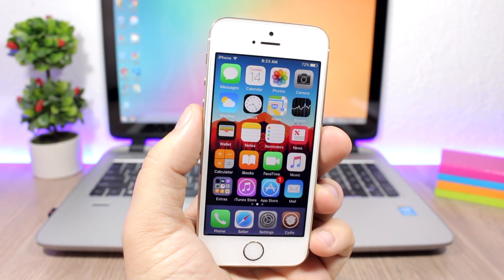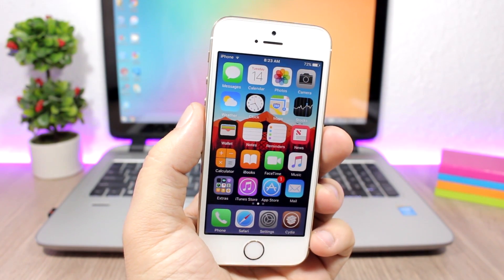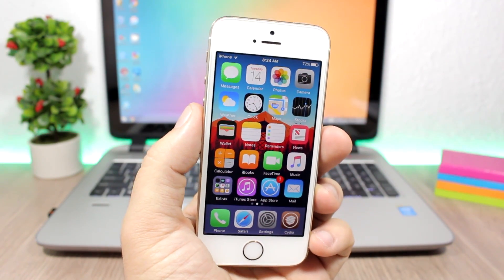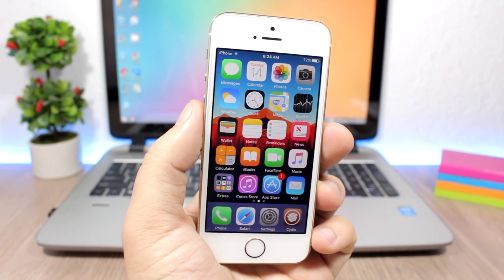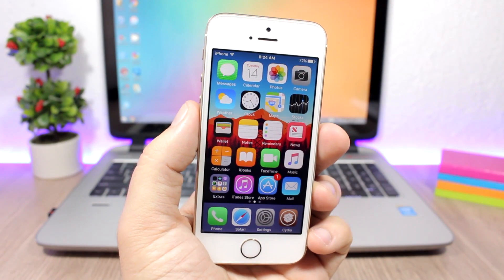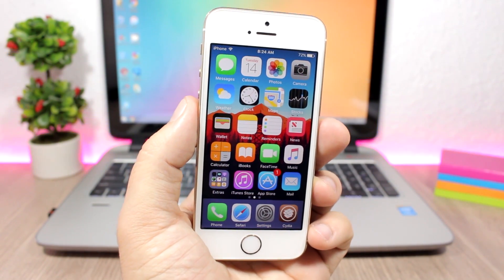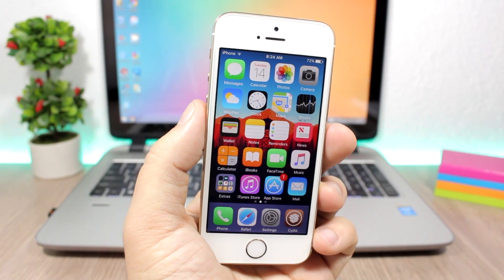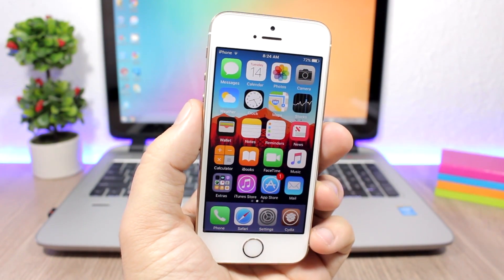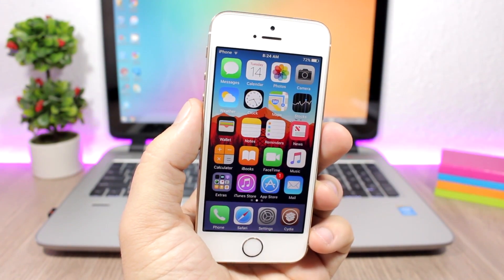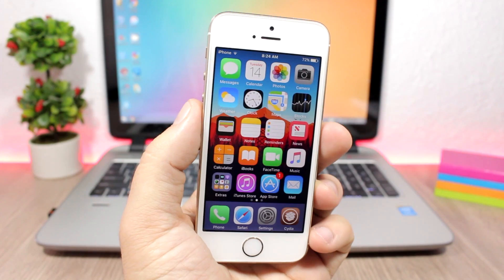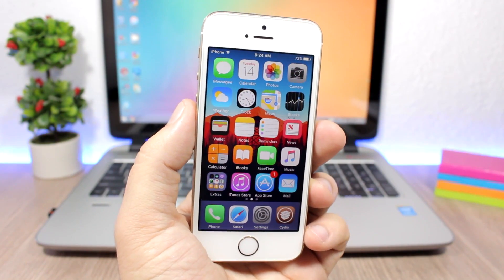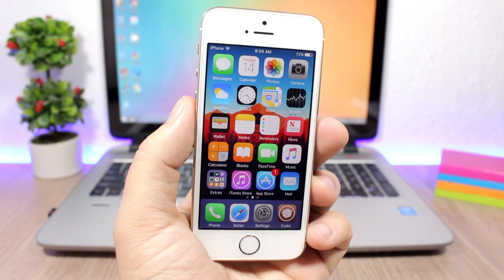Hey, what's going on everyone, this is Ariviews back with another video. Today I will show you guys the best Cydia tweaks for the second week of March 2017. The series is back — I've missed it for about two weeks — but now you can expect me to upload this video every week showing you the best Cydia tweaks released during that week.